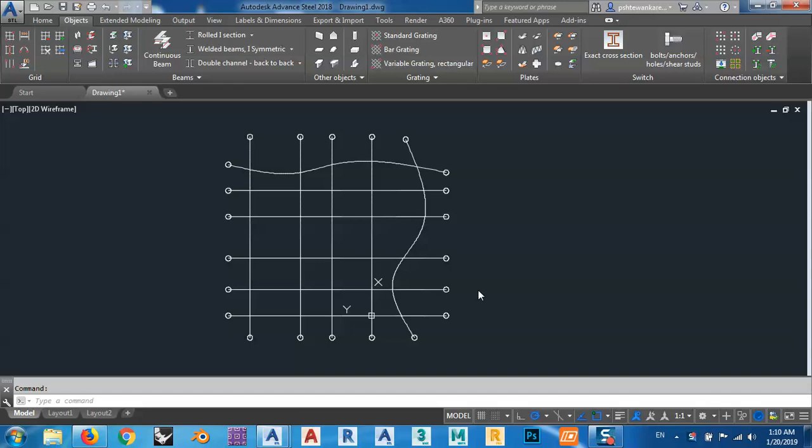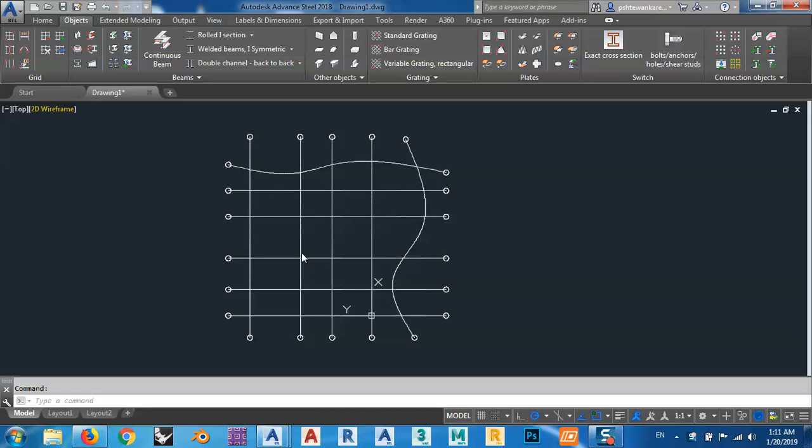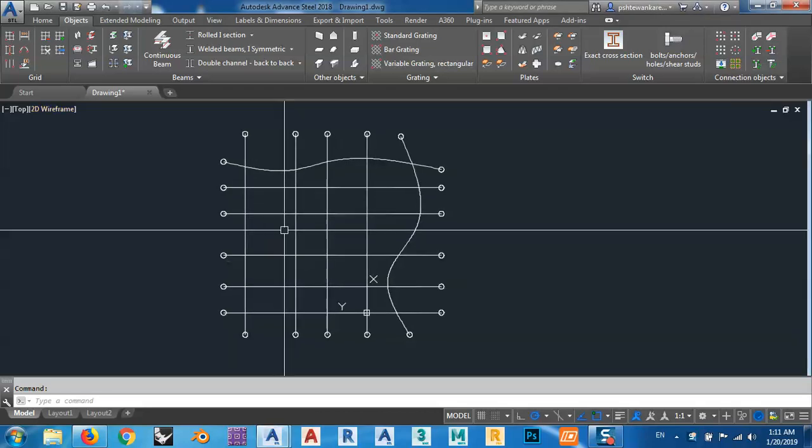In this lesson, I would like to show you how you can create points in AutoCAD and after that, save it in an Excel file and after that, bring it to Advanced Steel Program and make beams from only these points.